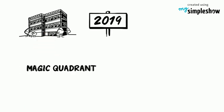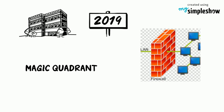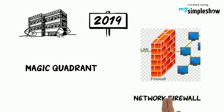Gartner 2019, Magic Quadrant for Network Firewall. As of September 2019.